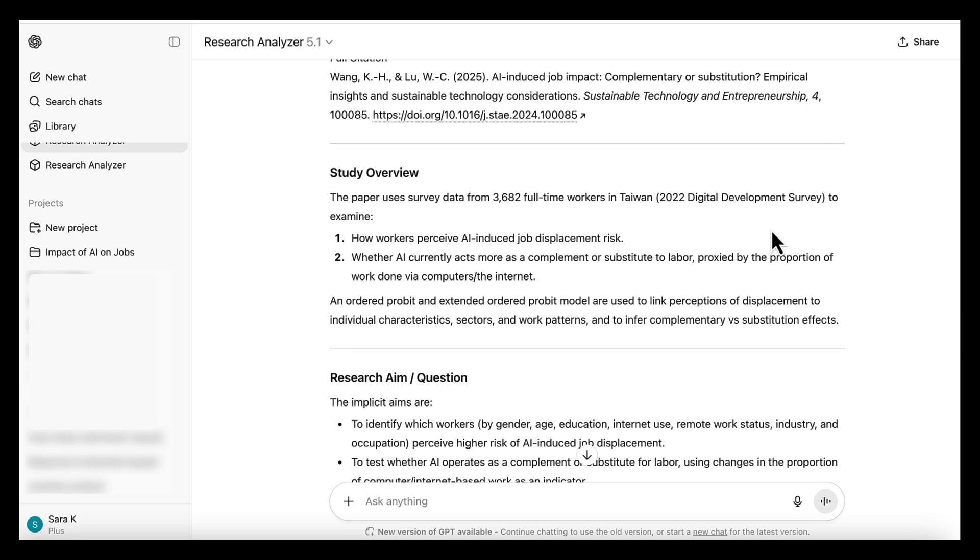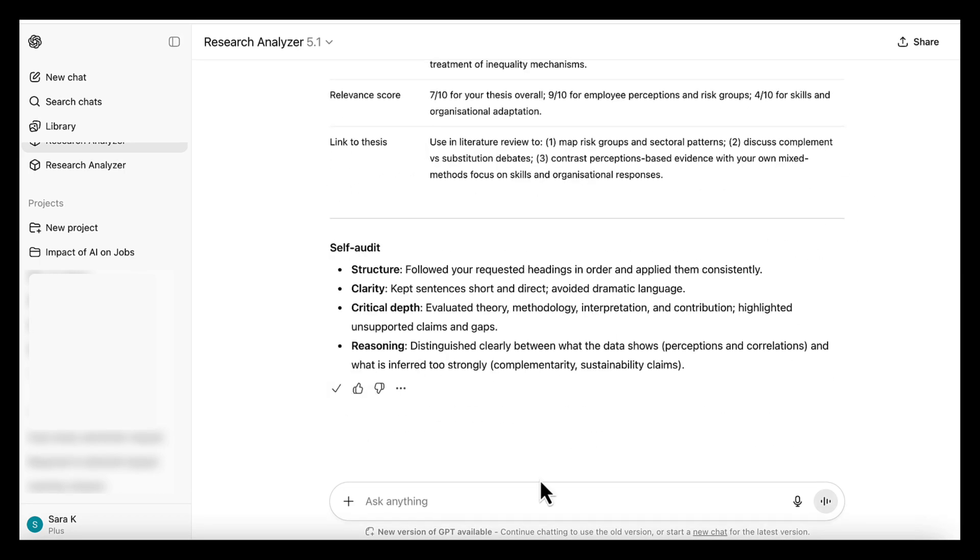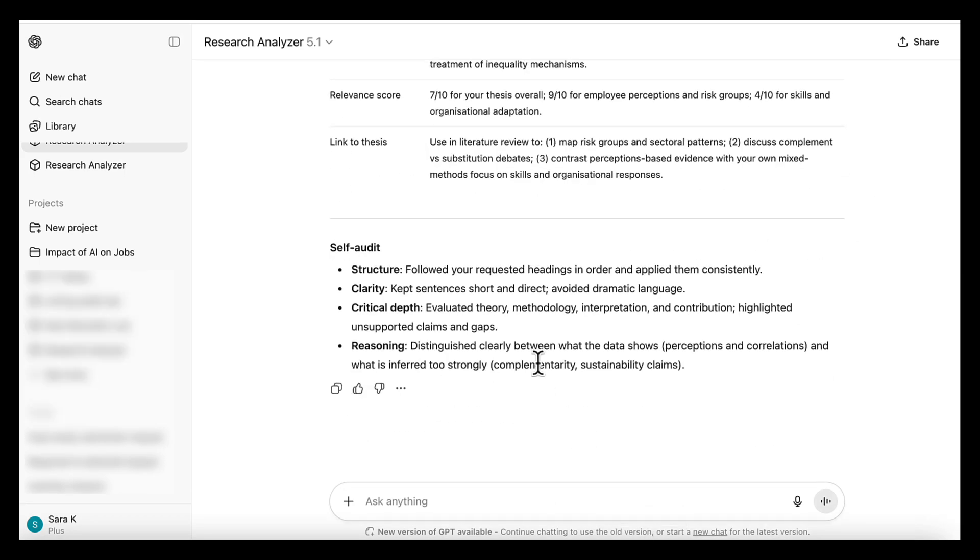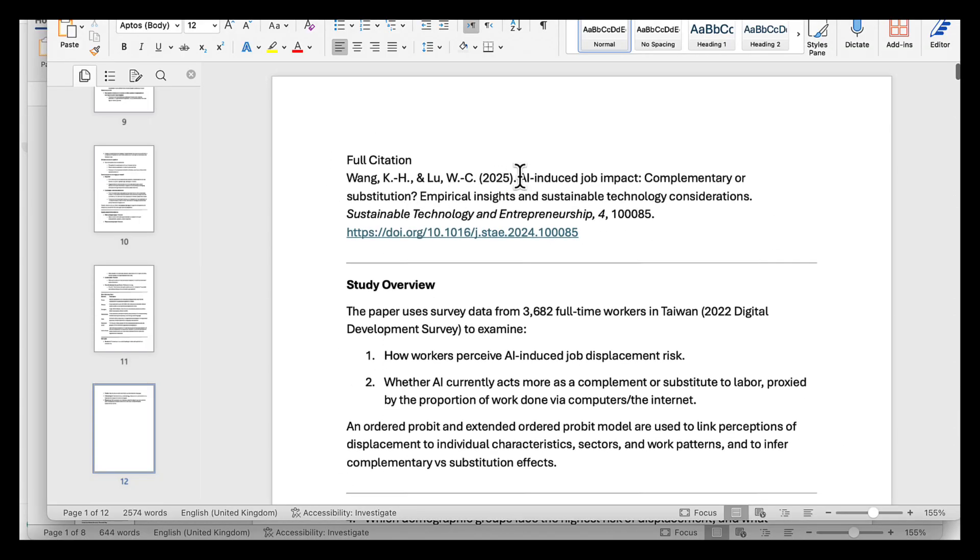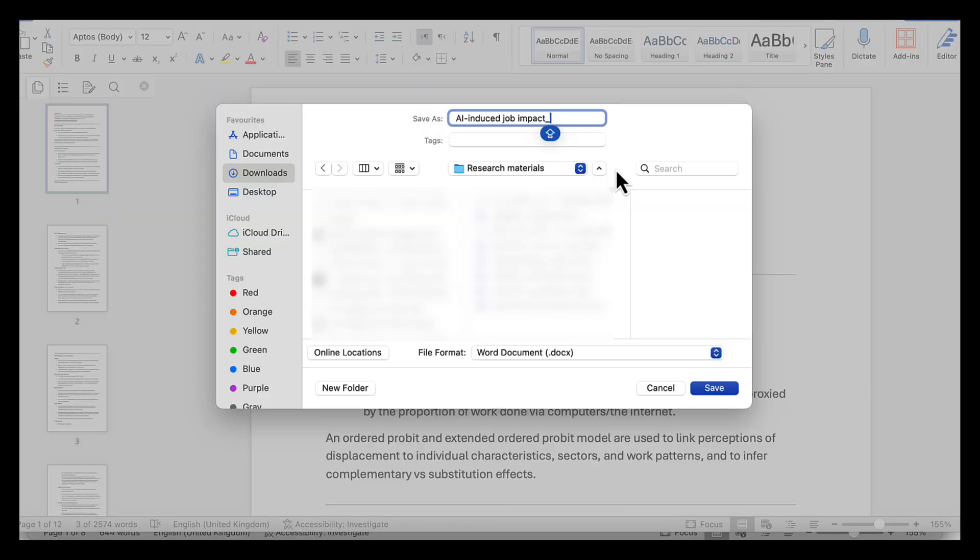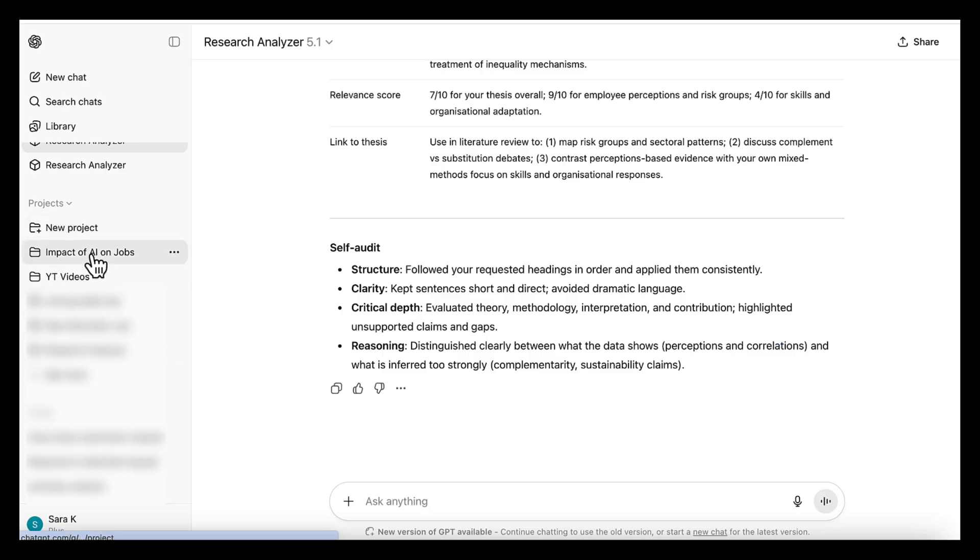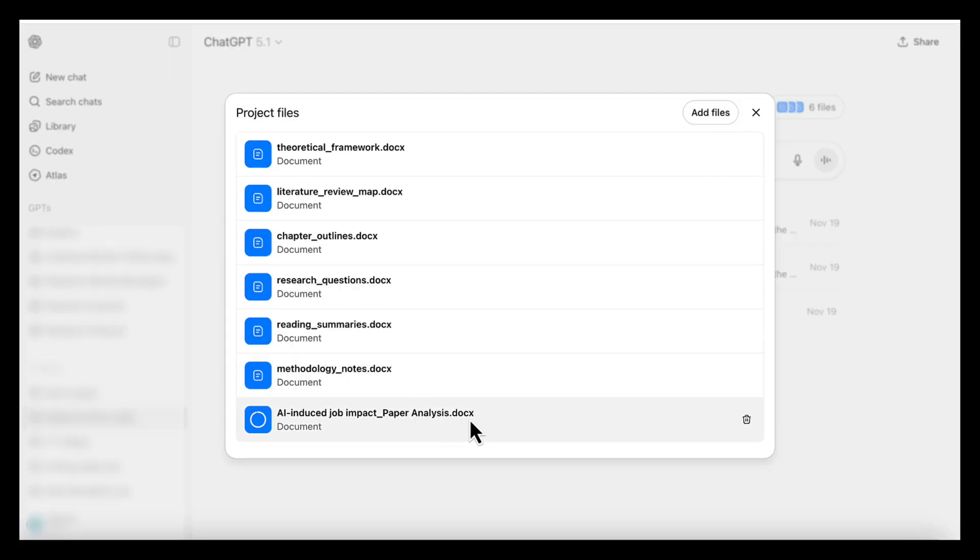So after we've analyzed several papers, we'll save each output as a file. Once the analysis is saved, we go to the project and upload it there. This way, every paper analysis becomes part of your organized research workspace.